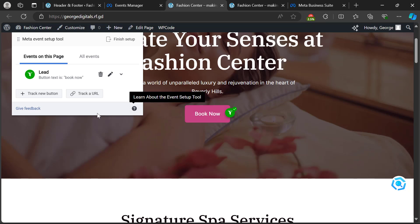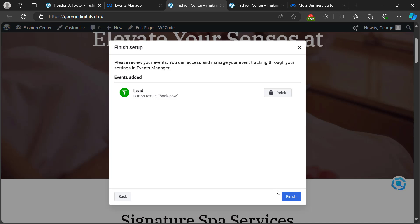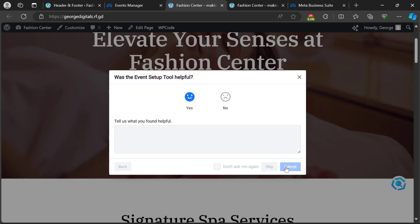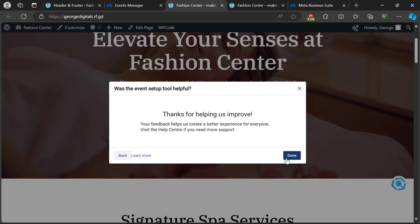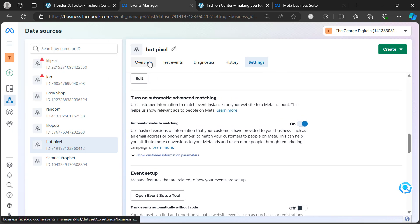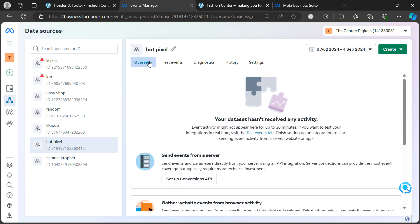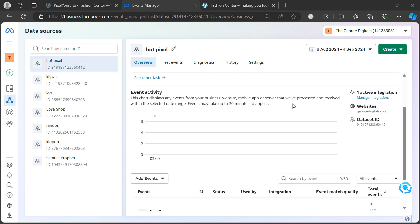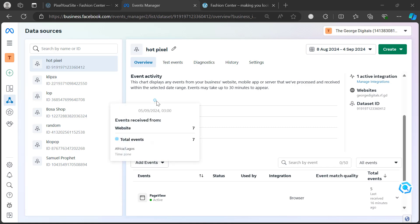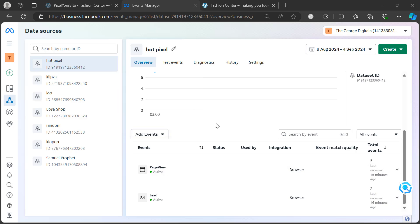After confirming, you'll notice the button has been selected and assigned the event. Click 'Finish Setup' at the top, then click 'Finish', then 'Yes I'm Happy', and click 'Submit'. Click 'Done', then go back to the overview and reload the page — you'll see the event recorded. Note that this can take up to 30 minutes before it appears.